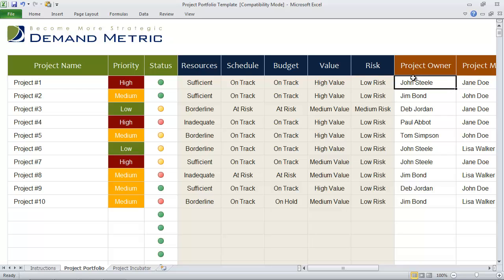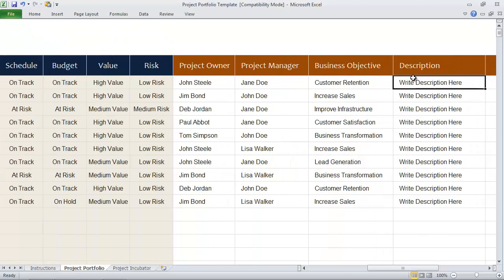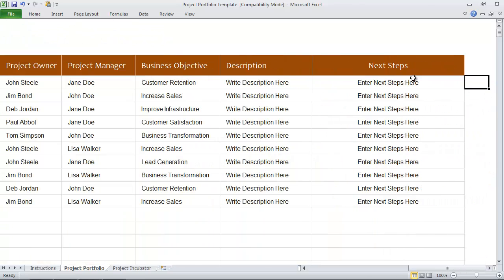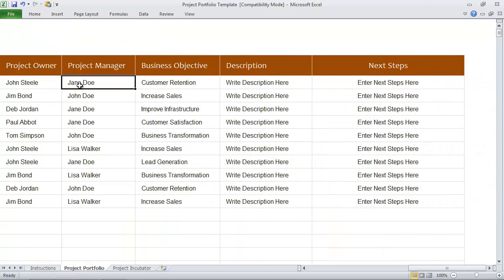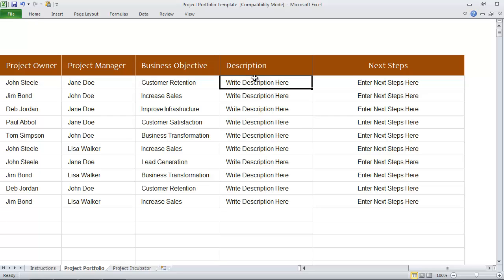The other part of this portfolio tool is it allows you to track project ownership, the project manager, and the main business objective. You can write a short description about the project and you can also enter next steps.